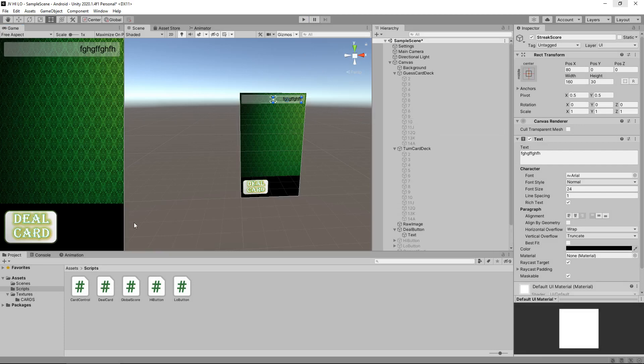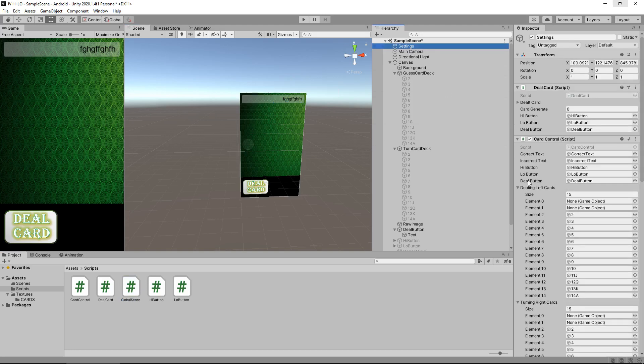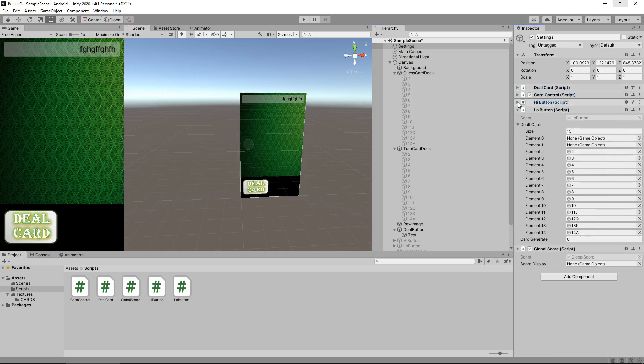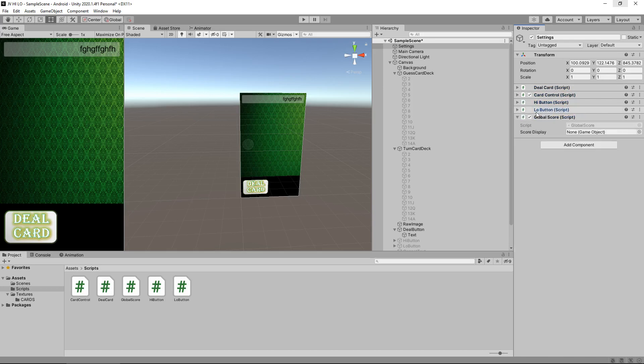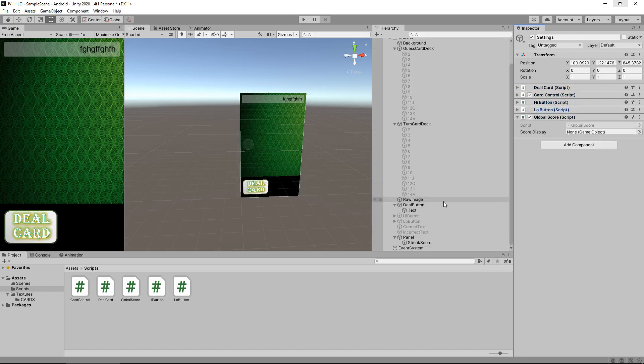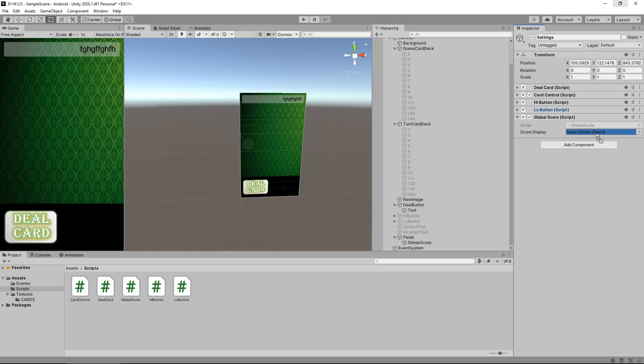if we put GlobalScore onto our settings up here and then tell it which one - so actually what I'm going to do is I'm quickly going to close up some of these components. So let's press them arrows to close them up because we don't need those right now. Let's add our scoreDisplay, which is our StreakScore over there.